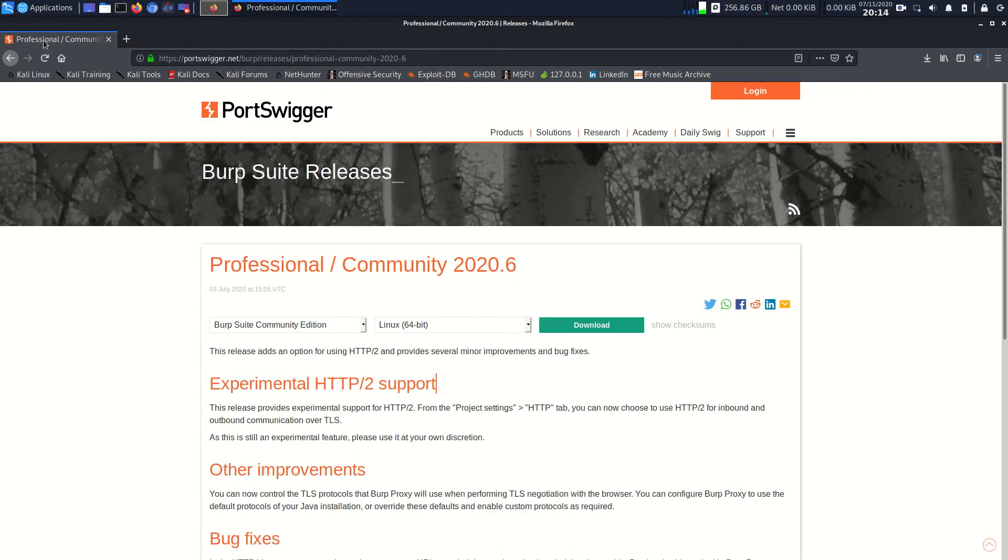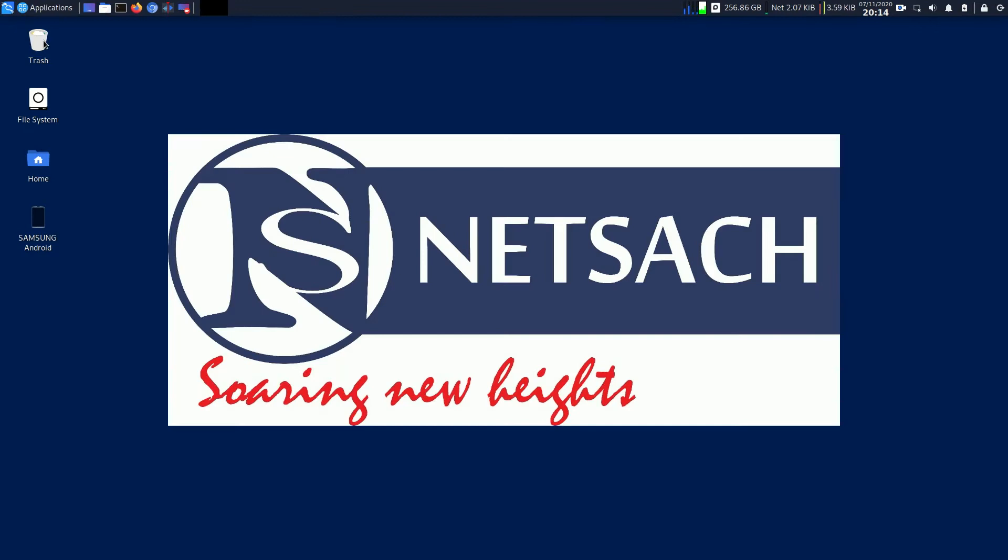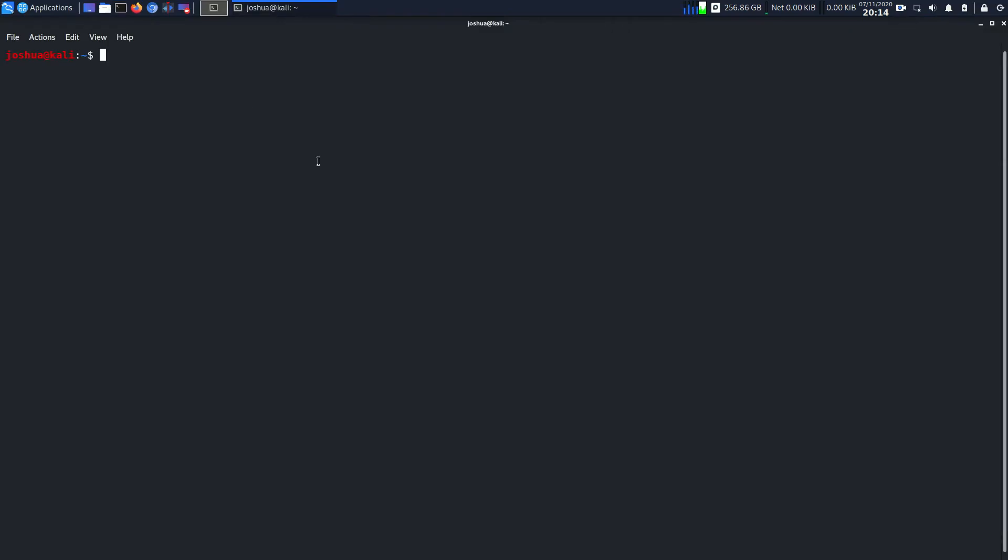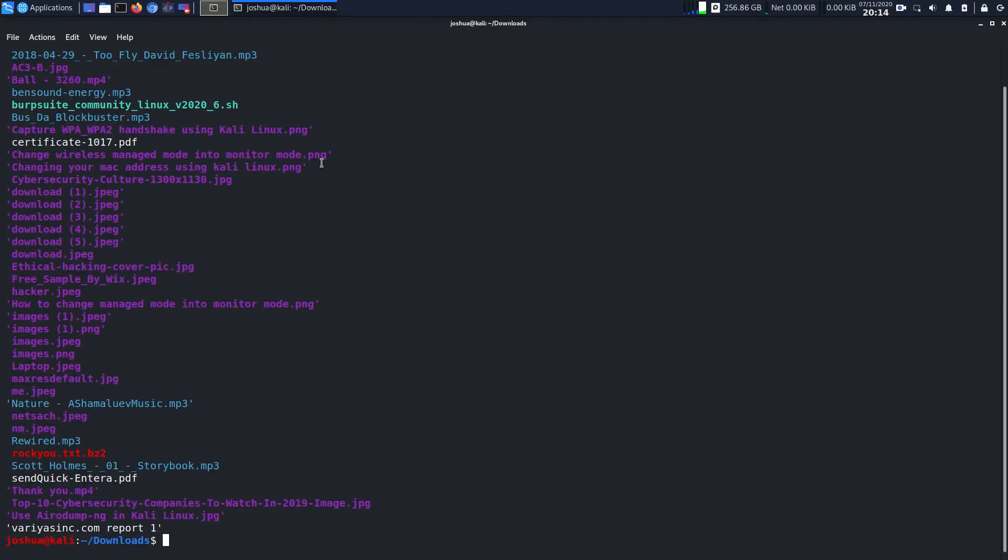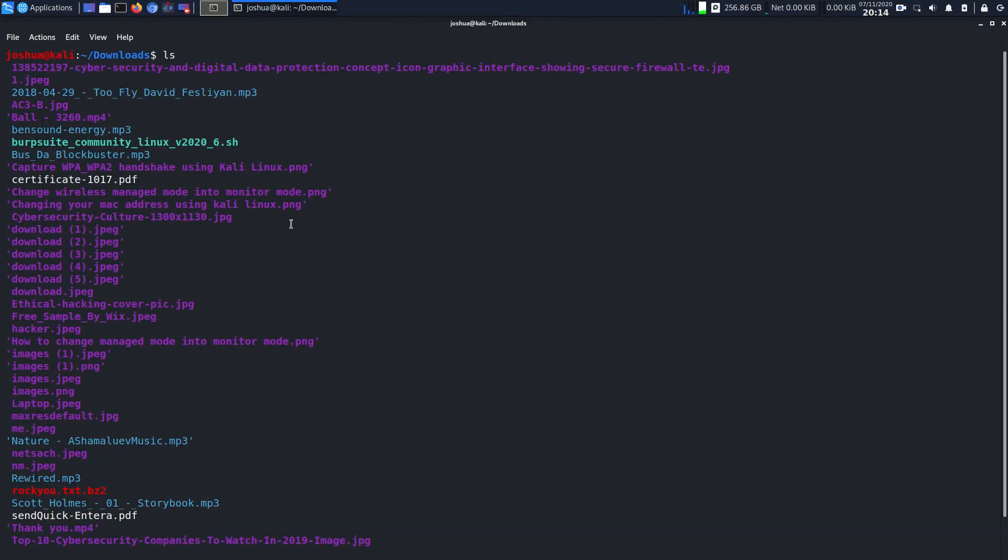Now after that I'll open terminal. I have saved it in my downloads directory so I'm going to type cd downloads and go to my downloads directory. I'll clear this and do ls. Now you can see that I have my file over here. I'll clear the screen.